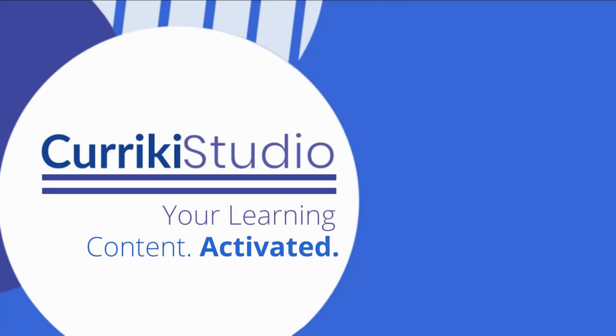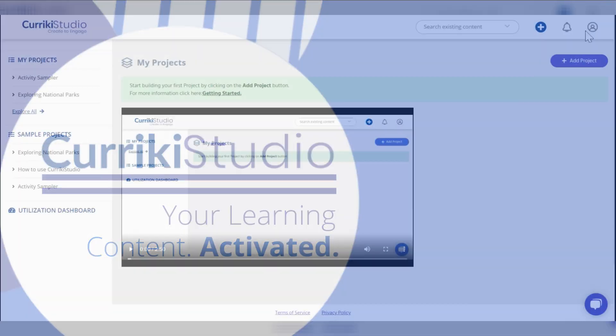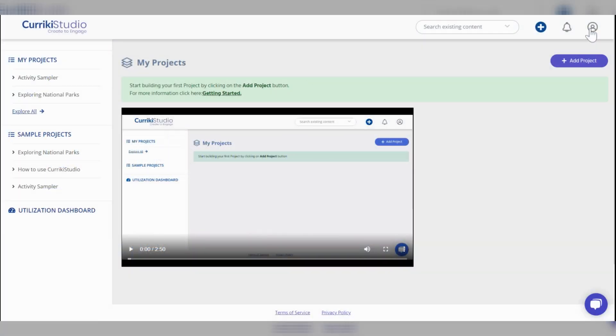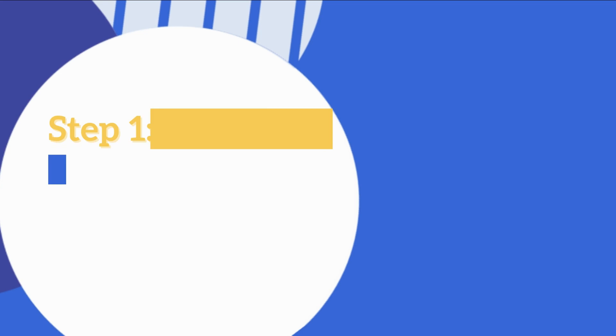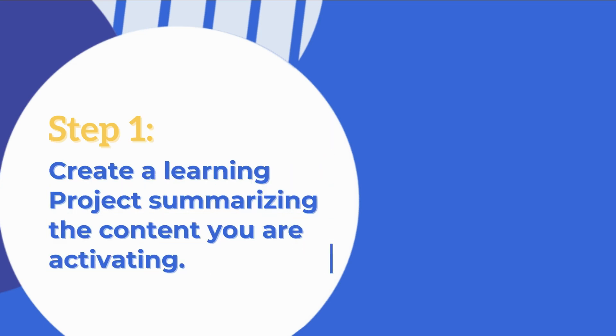Welcome to Currici Studio. Before we begin, note that all account information can be found in the top right-hand corner. Now, let's begin building.